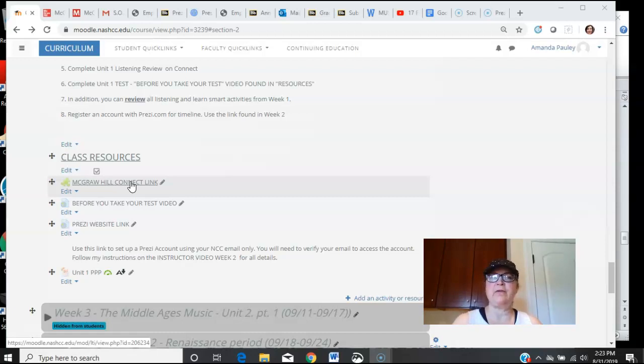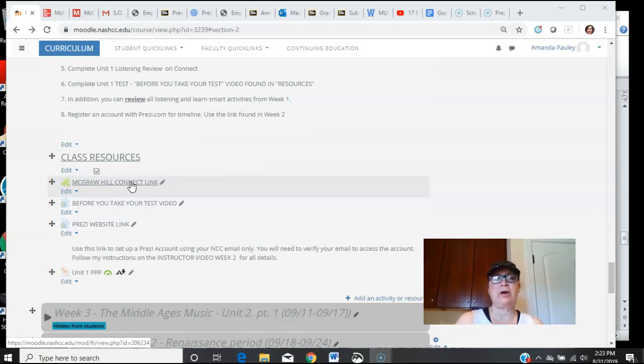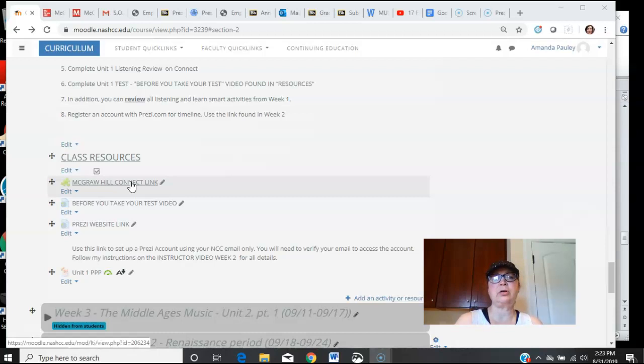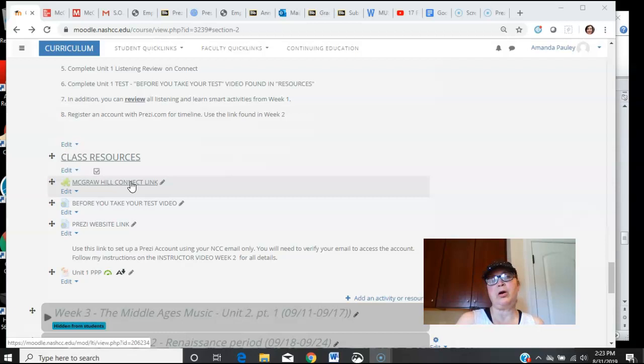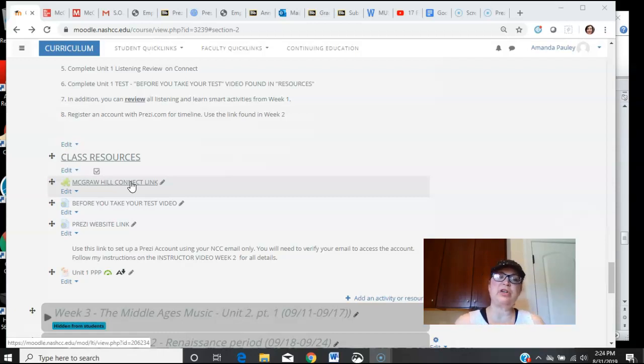You do have a test coming up this next week over elements, and I will warn you it's a lot of information because it covers unit one, which is over every element of the way music is put together: melody, harmony, rhythm, form, texture, music instruments, all those things. Make sure that you are really in tune with all that information before you start.